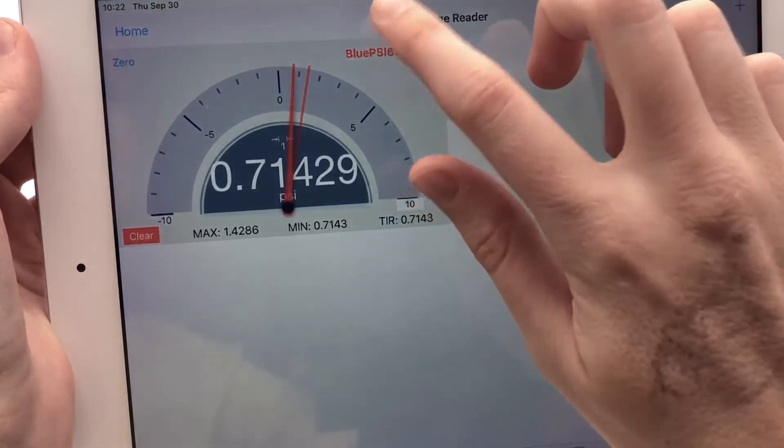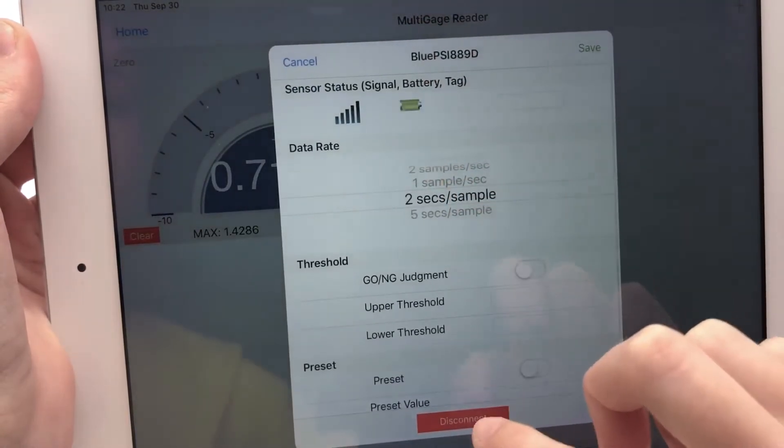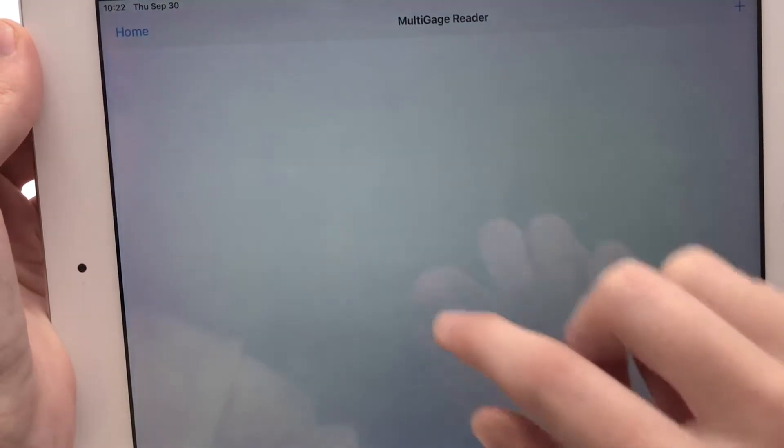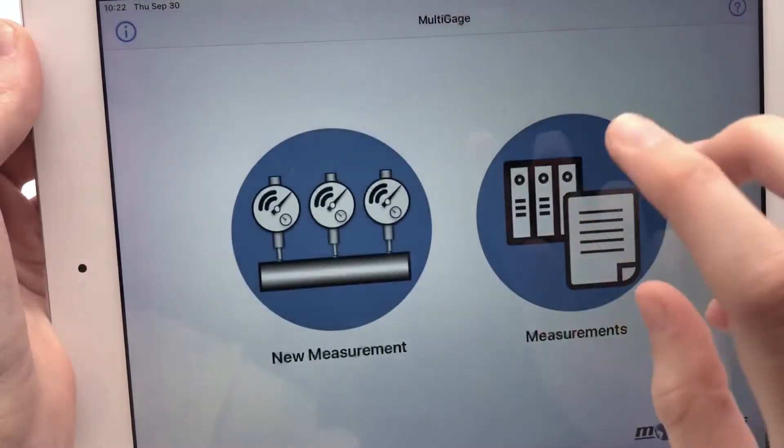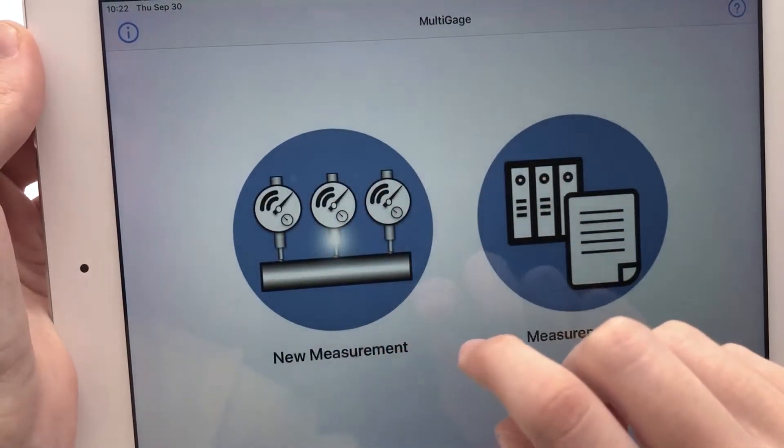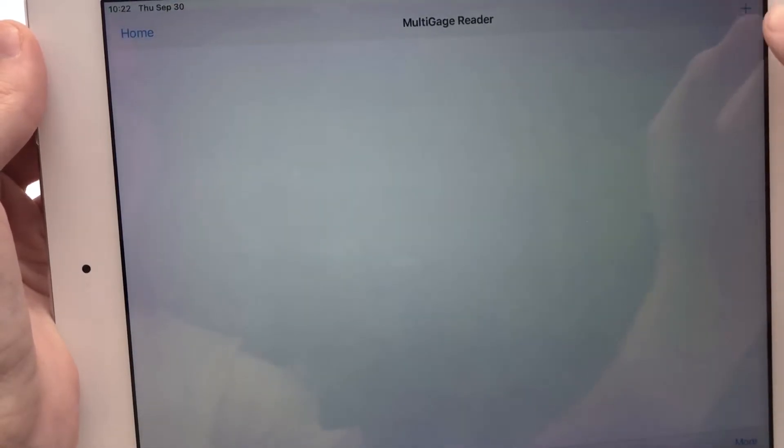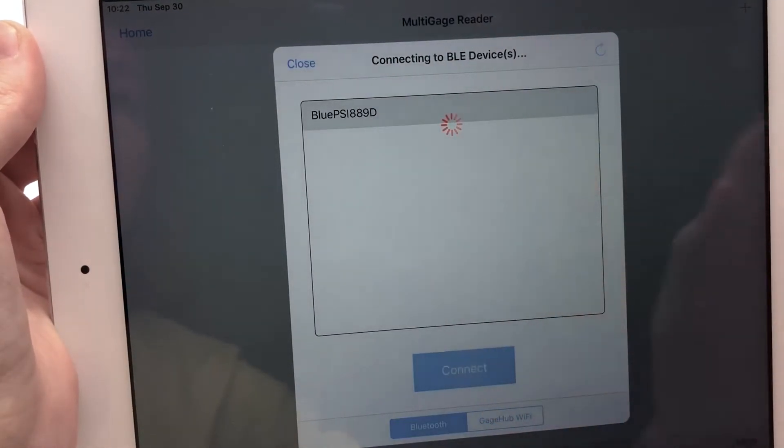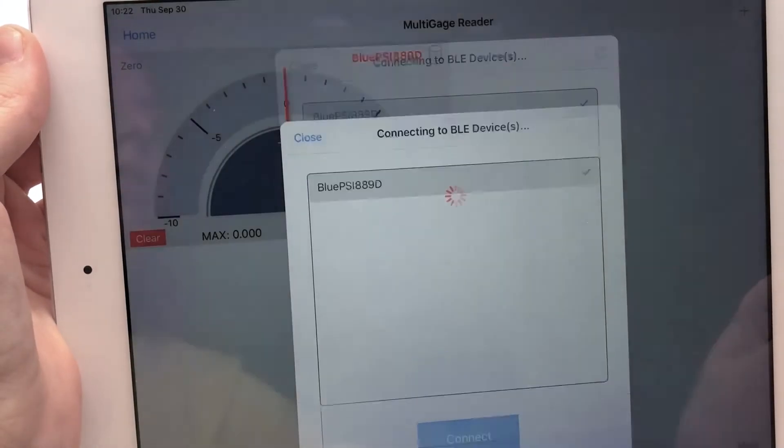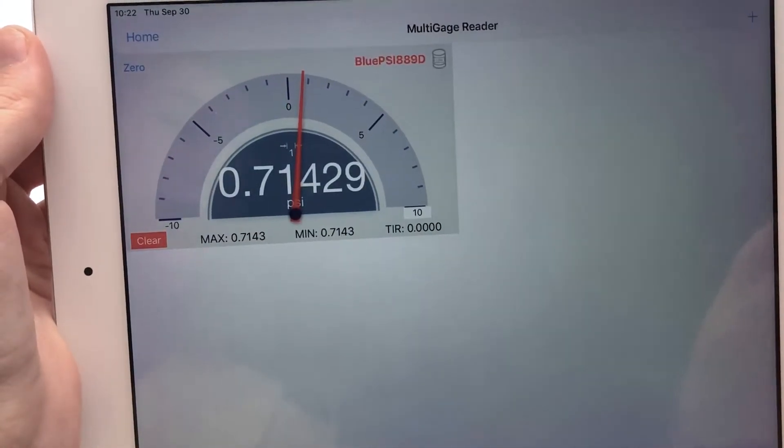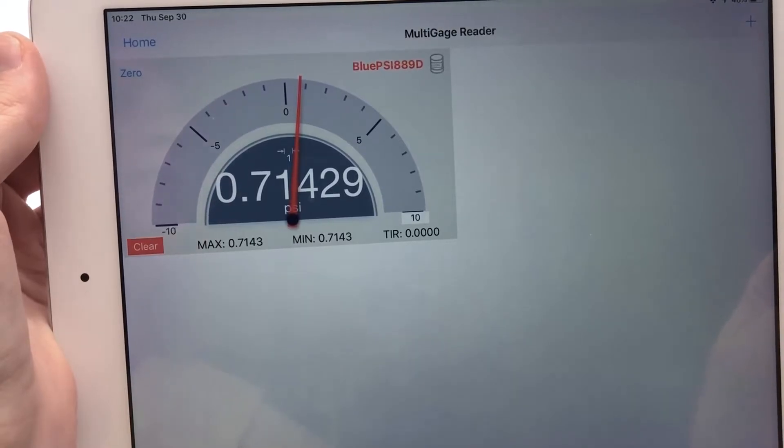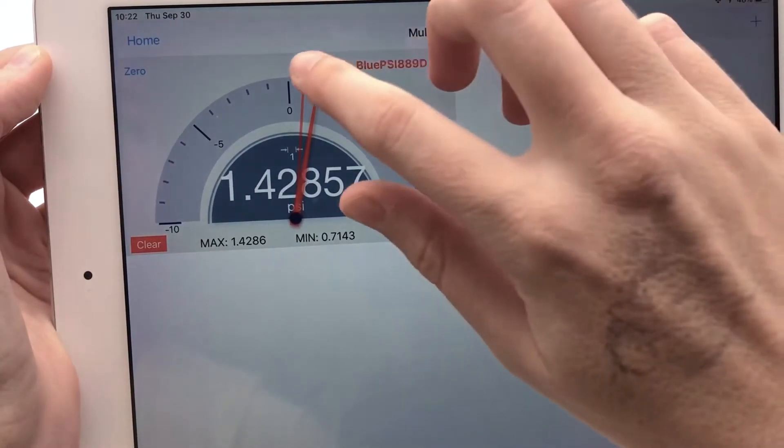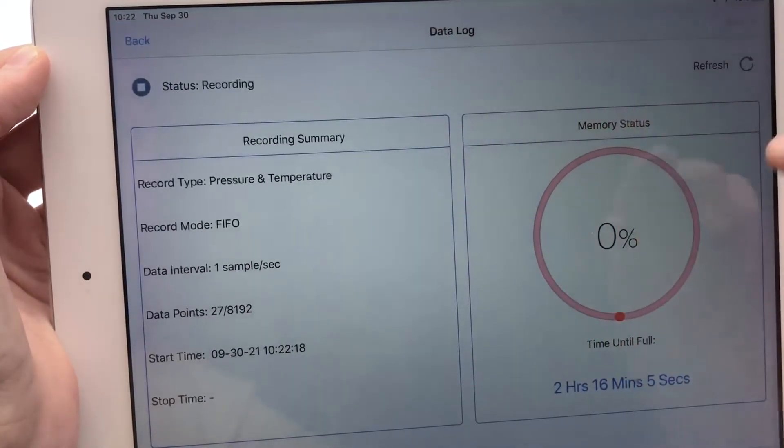And you can actually also disconnect from BluePSI. You can exit the app, you can do whatever, and then if you connect to BluePSI again, data logging will still be active, as you can see by the flashing data log symbol.